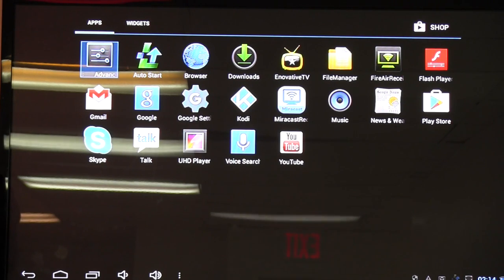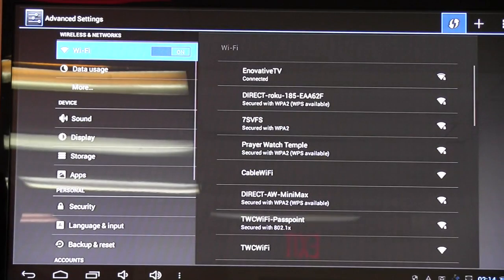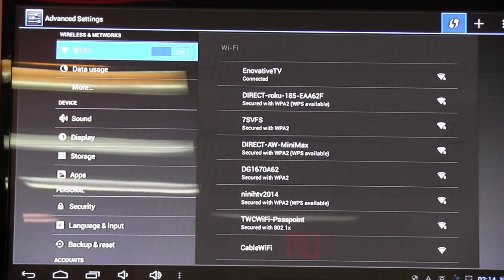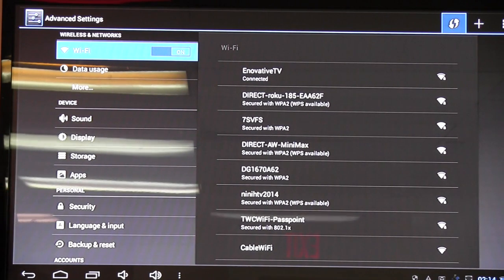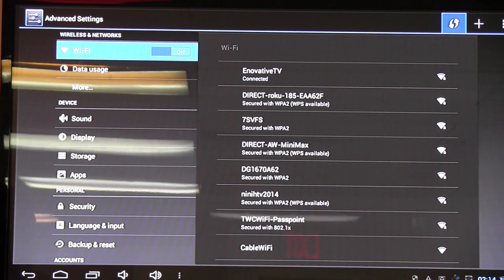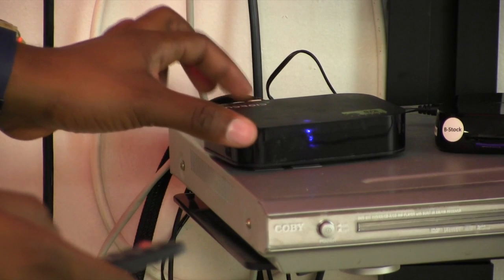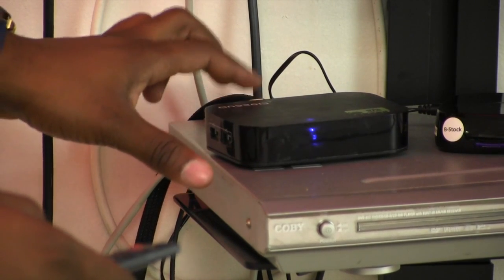From here now, we click OK. Right now we have the Wi-Fi on, but what we have to do is turn the Wi-Fi off because we are now using the Ethernet cable that's connected to the back of the box.